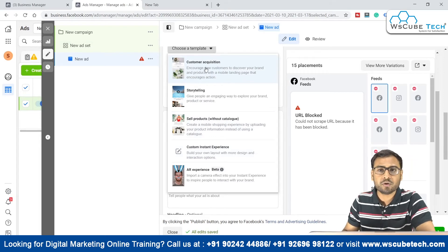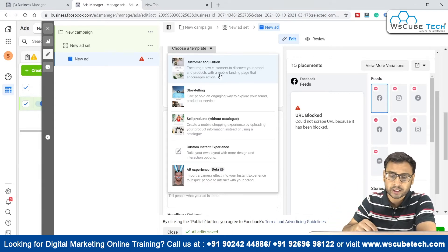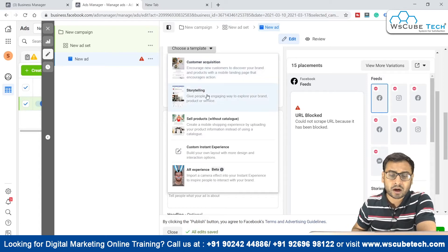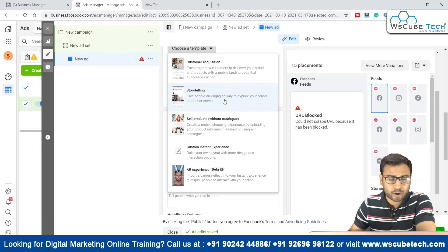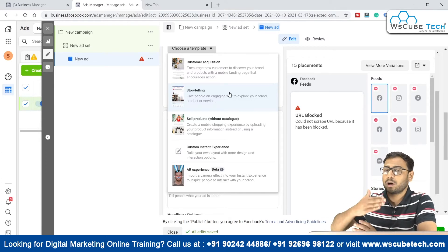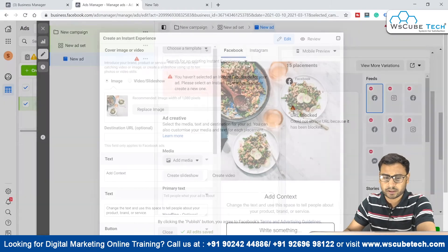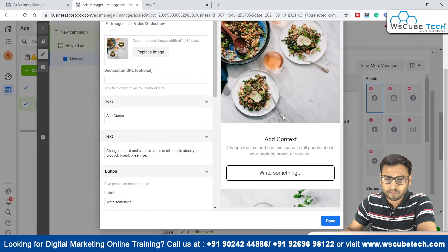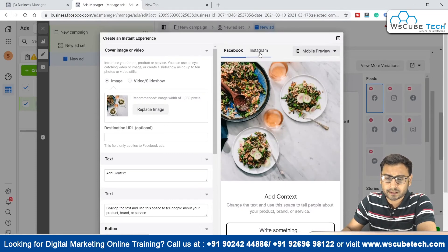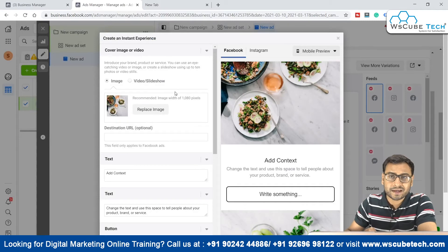If you are interested in customer acquisition, there is a pre-made template that encourages new customers to discover your brand and product with a mobile landing page. If you want storytelling, there is a template that gives people an engaging way to explore your brand, product, or service. According to your campaign objective and audience targeting, you can select the appropriate template. Let's select the customer acquisition template — this is the preview of your quick-loading landing page on Facebook and Instagram.